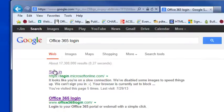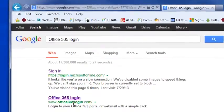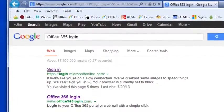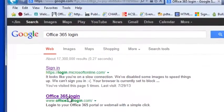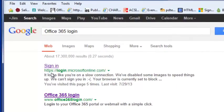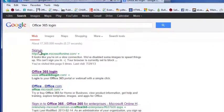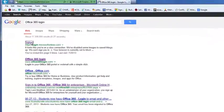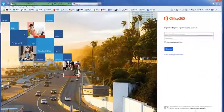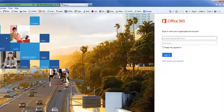It should be one of the very first results, in the top three or four. You want to log into the one that says HTTPS login.microsoftonline.com. There are other look-alikes, do not use those. Simply use the one that's HTTPS login.microsoftonline.com.